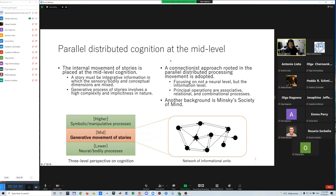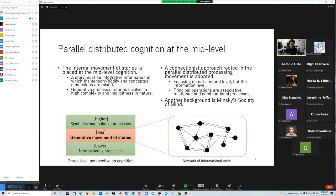Story is placed at the mid-level cognition between the higher-level symbolic or manipulative process and the lower-level neural or bodily process. There are several reasons to place it at the mid-level. First, a story must be integrative information in which the validity and conceptual dimensions are mixed. Second, generative process of story involves high complexity and implicitness in nature.